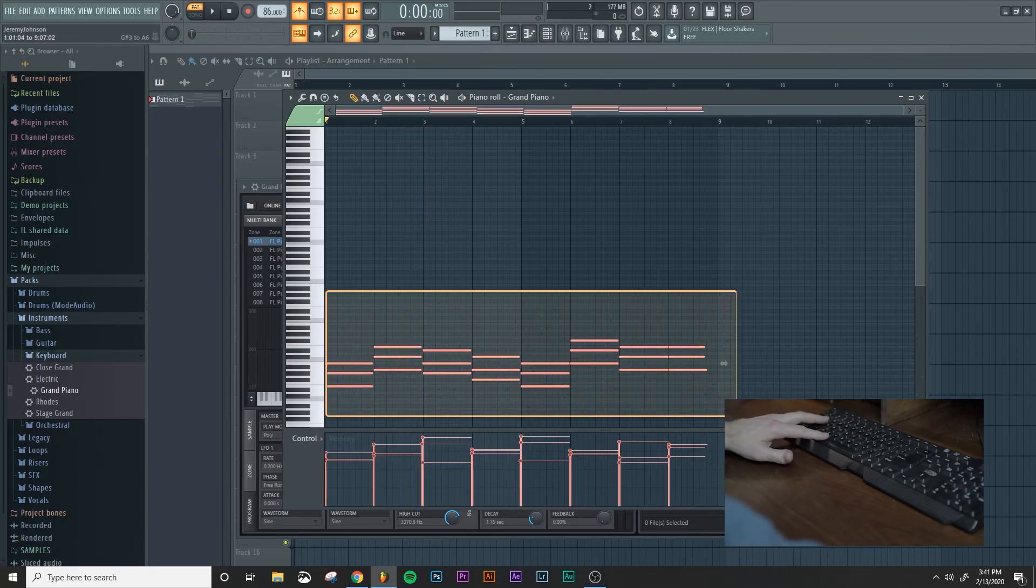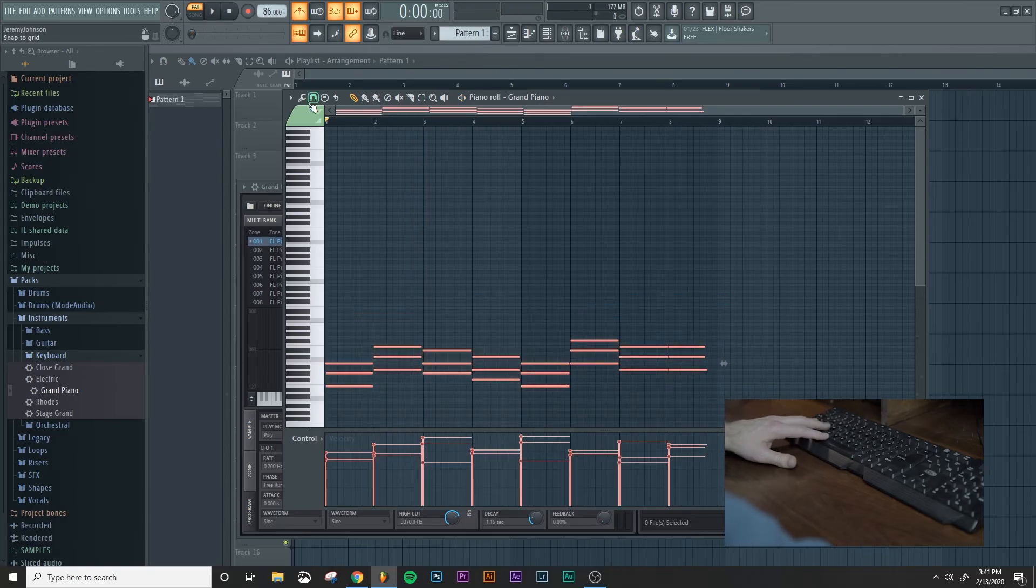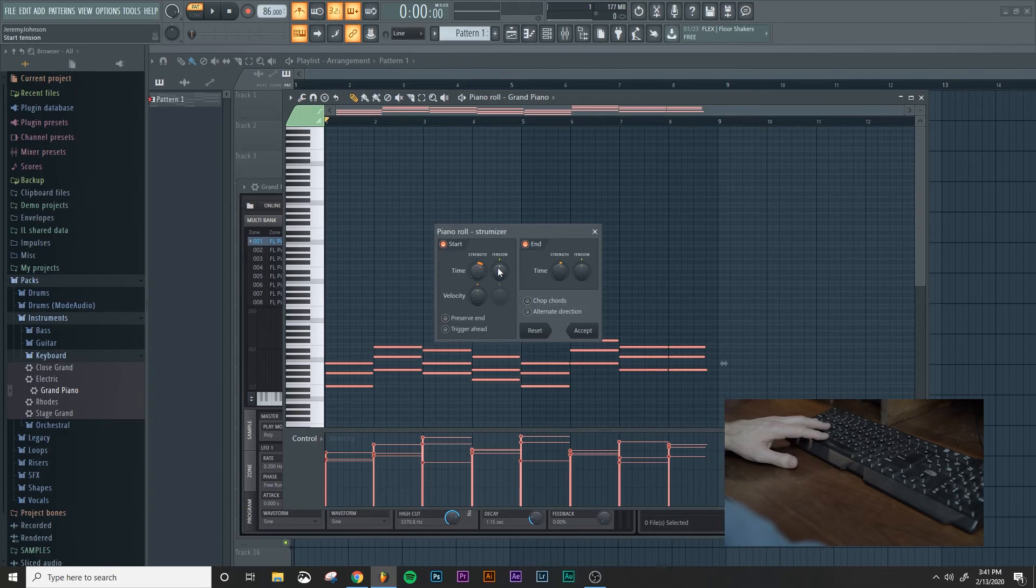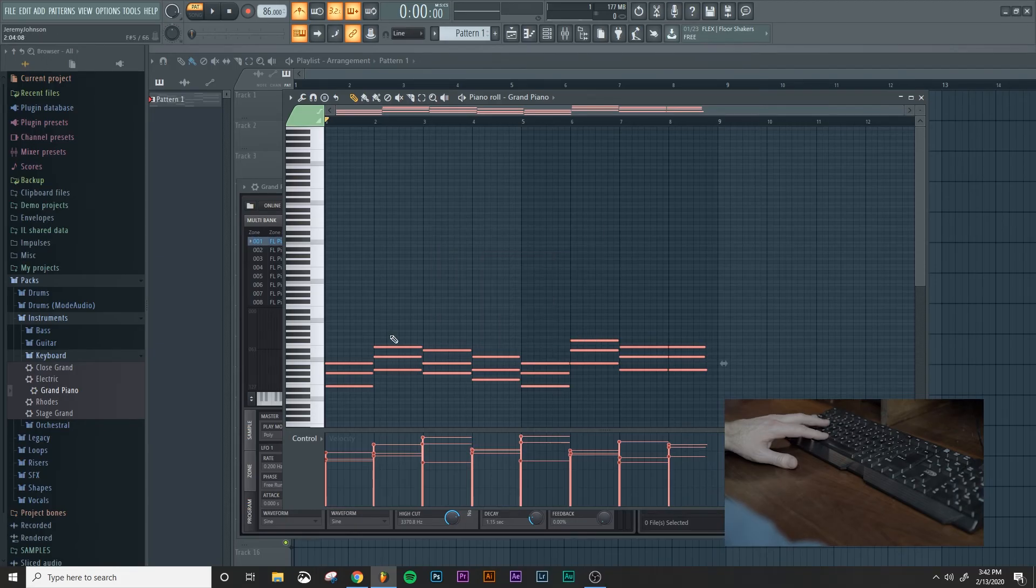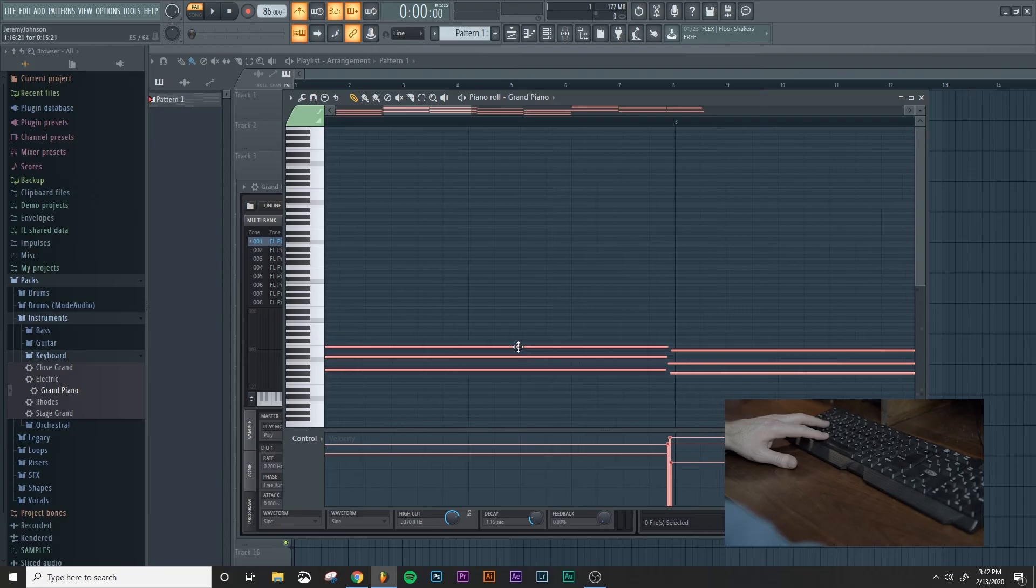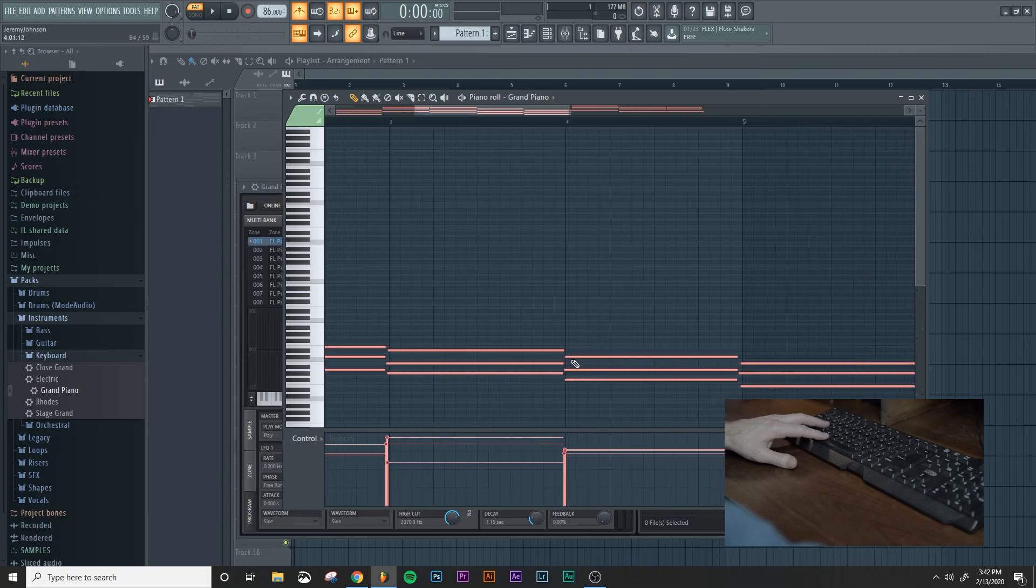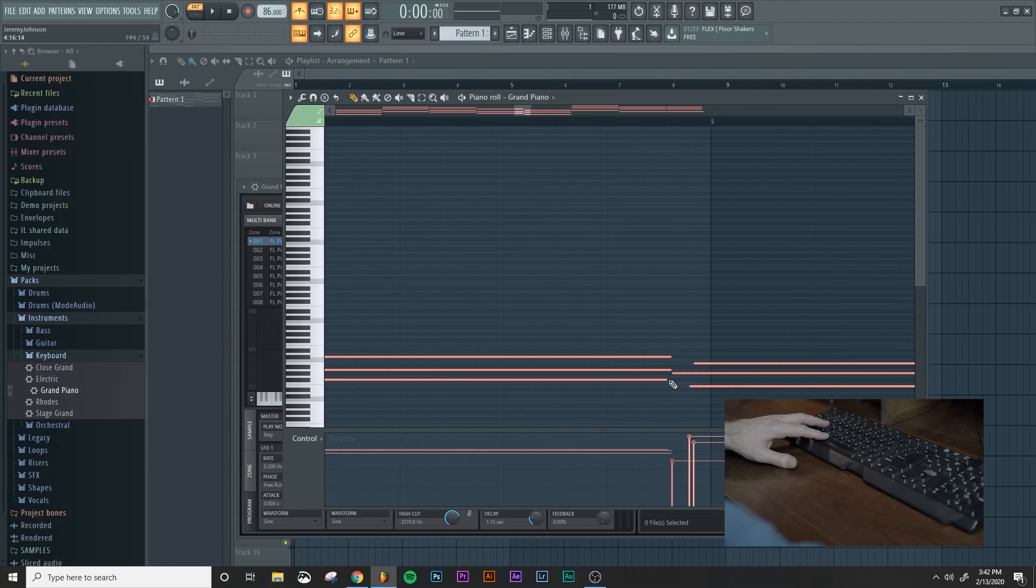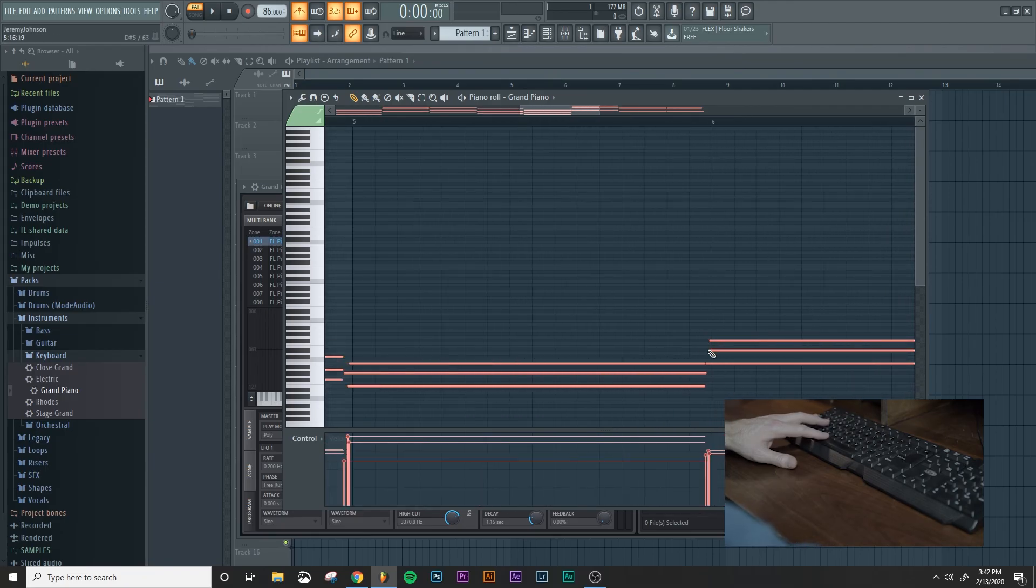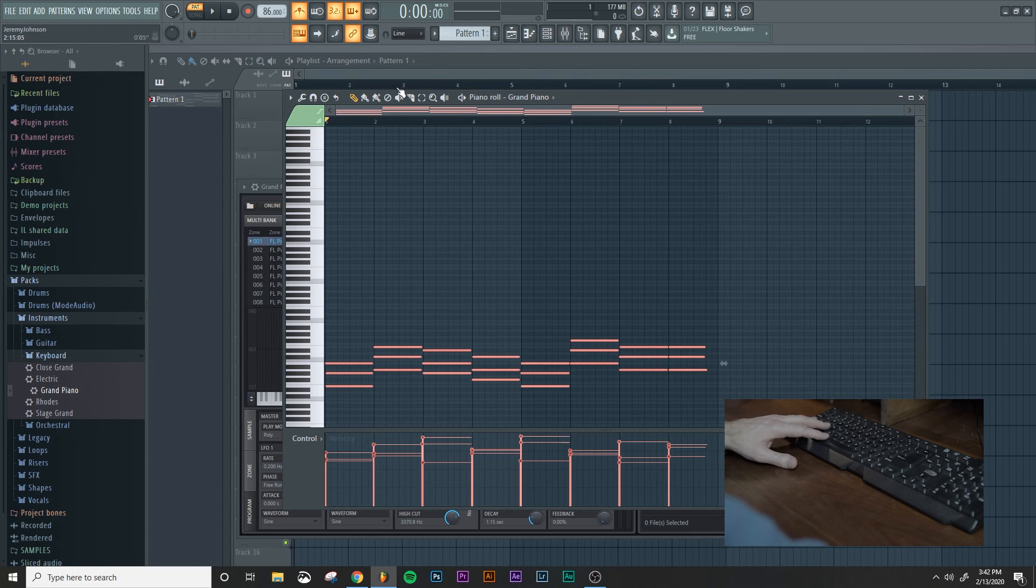And then if you wanted even more variation to make it a little bit more human, you could actually add in some strum to it. So what that does is just offset your beginning notes a little bit so that they don't hit all at the same time.